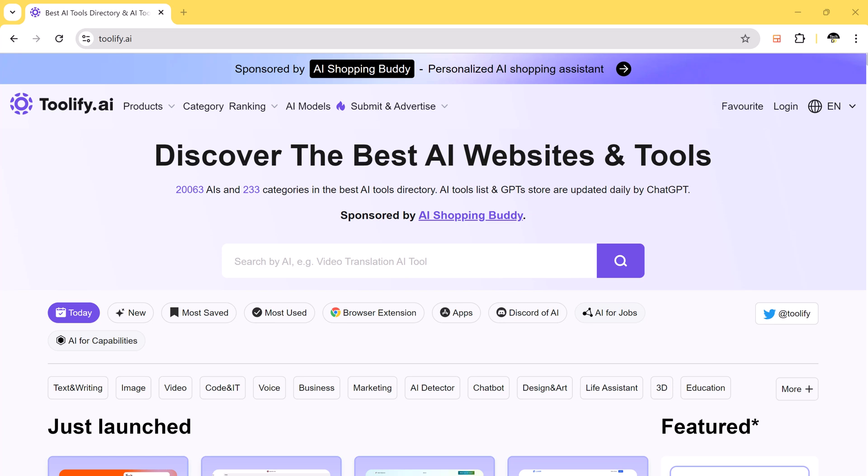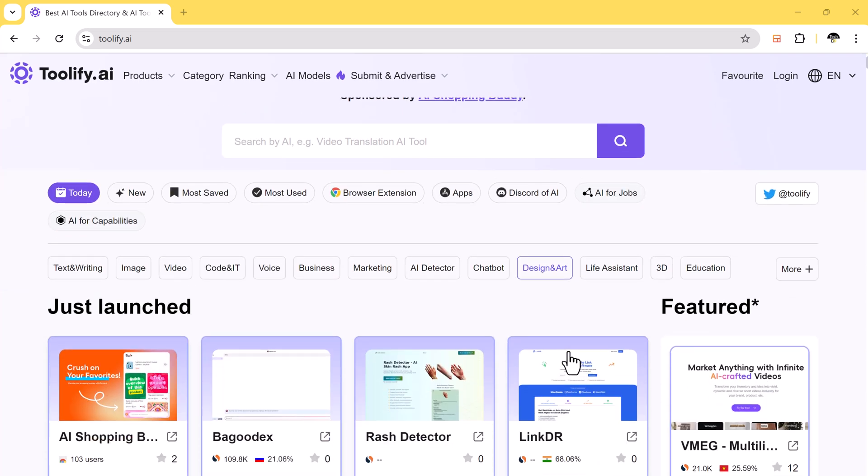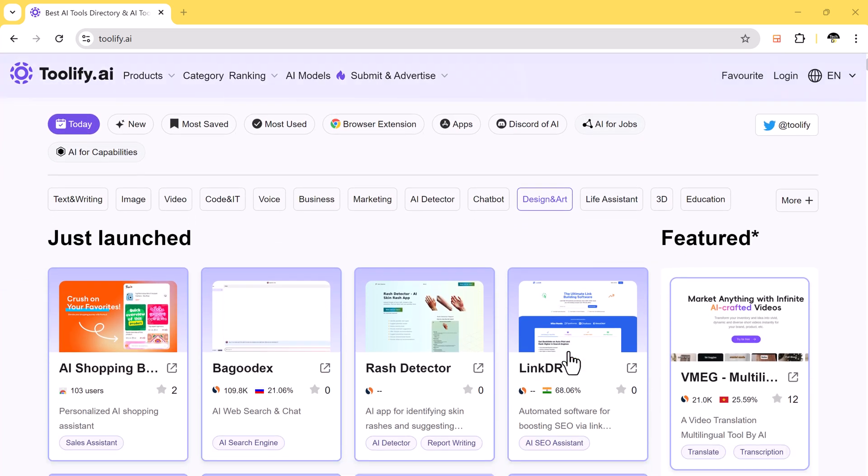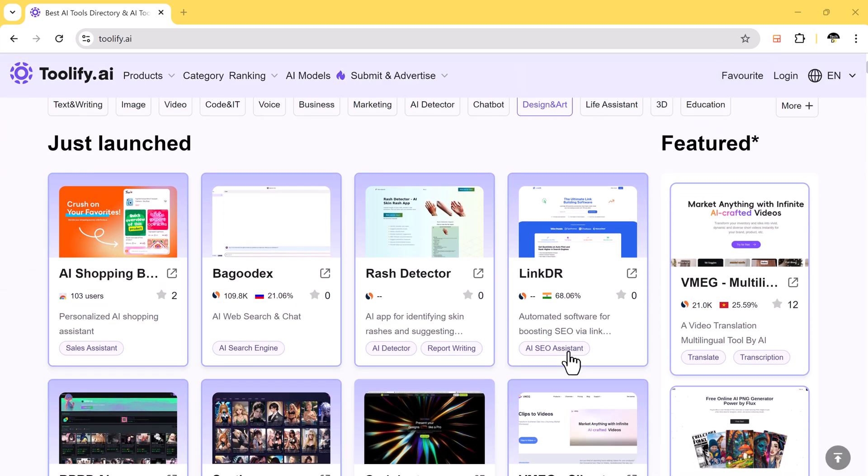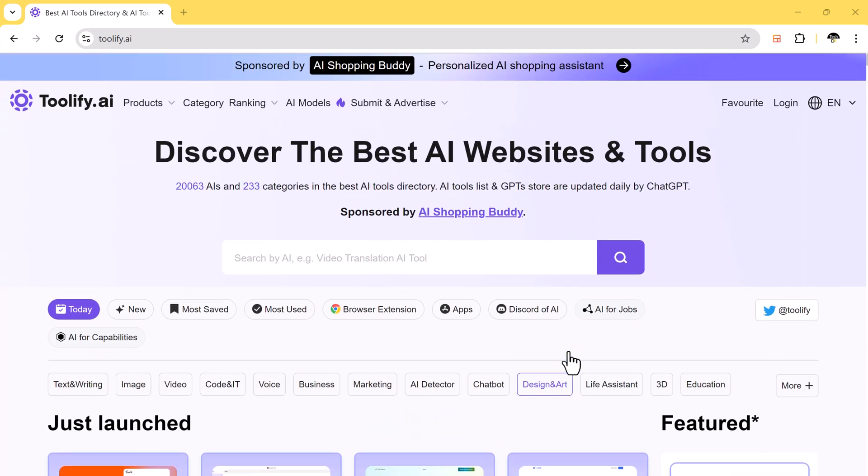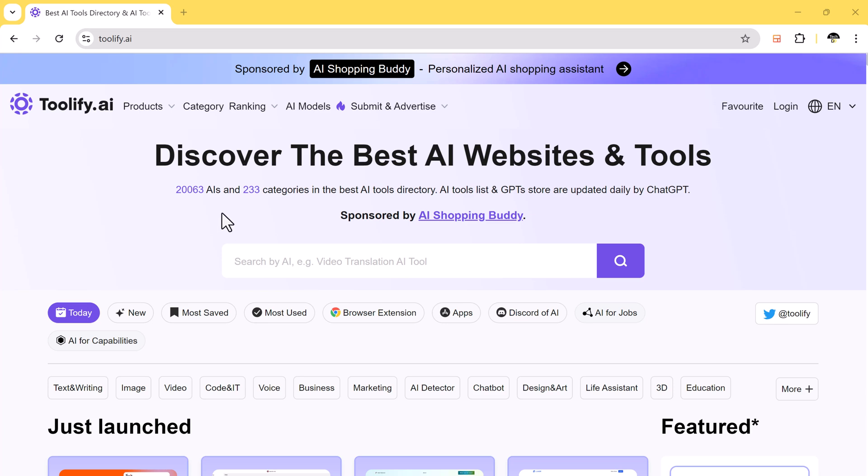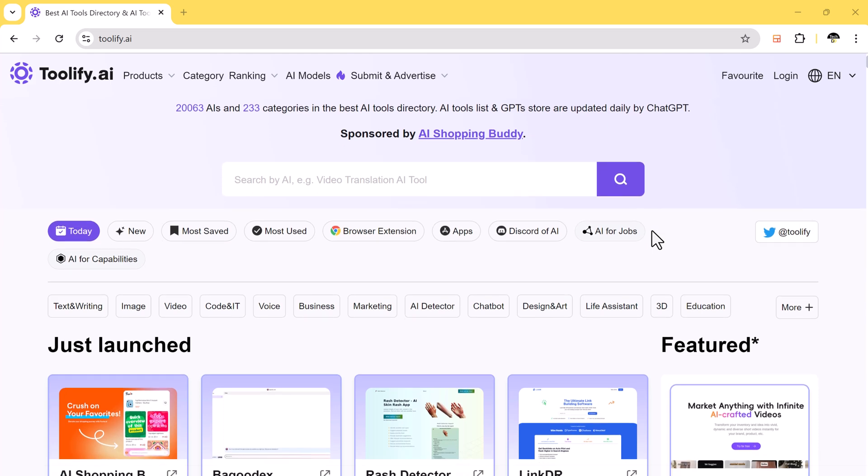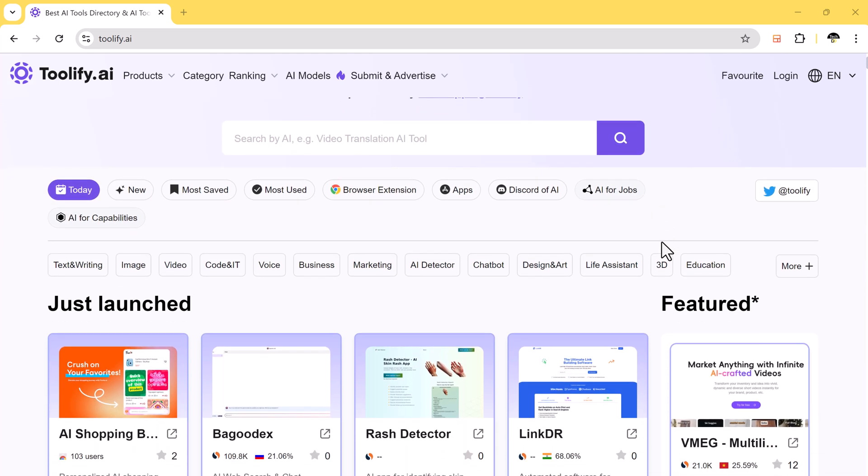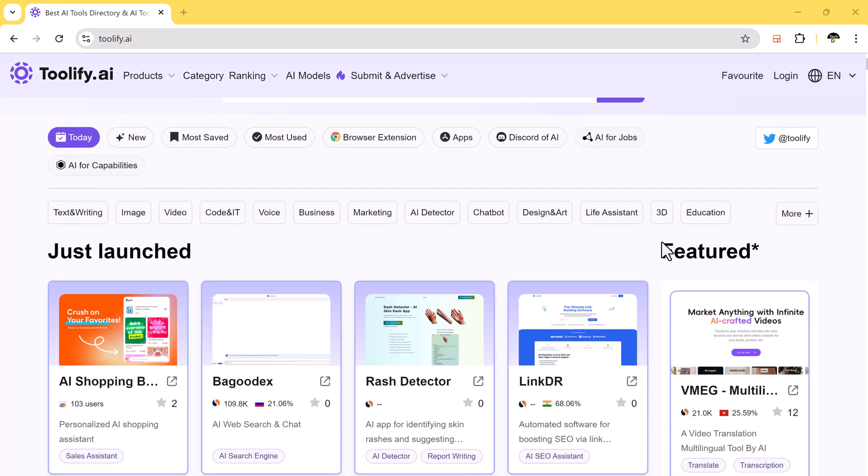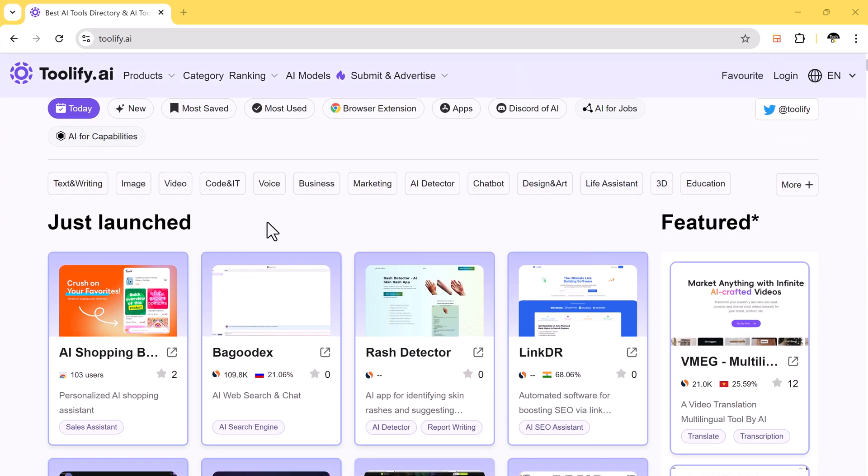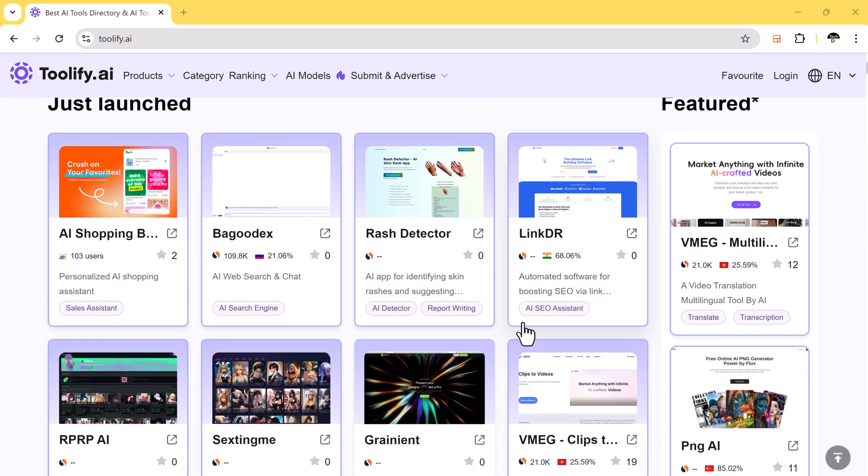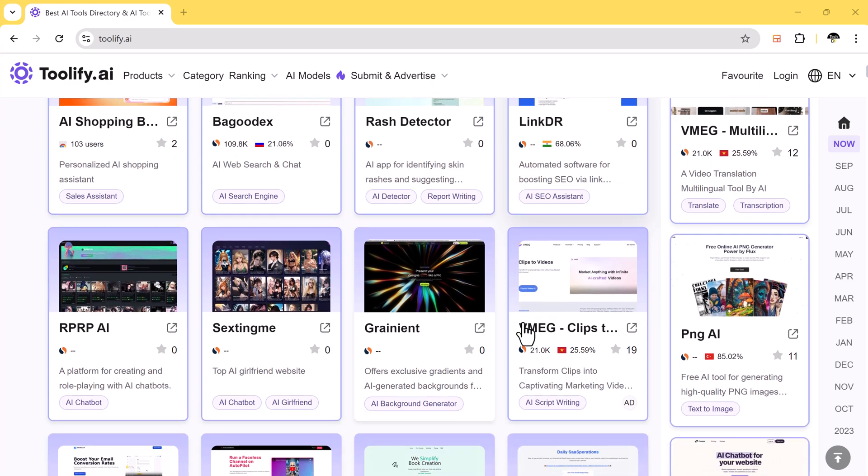No matter what category you are looking for, you will find almost 20,000 AI tools across 233 categories on this website. You can consider it an all-in-one AI tool website. If you are searching for any AI tool for any purpose, you will find it here.